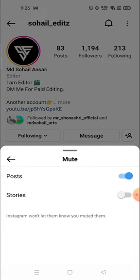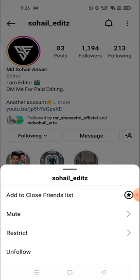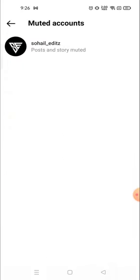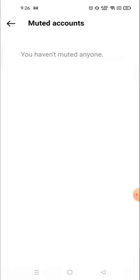From here you can unmute, so from now onward you can see their posts and stories both. If you mute again, the story and post will disappear. I'm going to unmute it, and now you will not see the account in the muted list — as you can see it has disappeared.